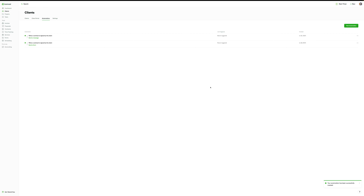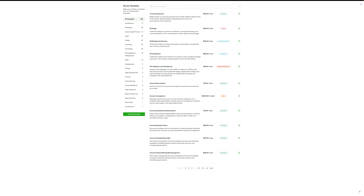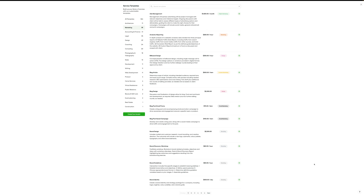The other thing that is relatively new is the services feature. This is a really great way to log all of your activities. I can click 'view templates' and see what Hello Bonsai does very well — provide pre-made examples. I'm in marketing, so 'ad management' is very common. I'll click 'add to library' — service added to your library. Let's add another one: 'blog article'. Click to edit and here we are.